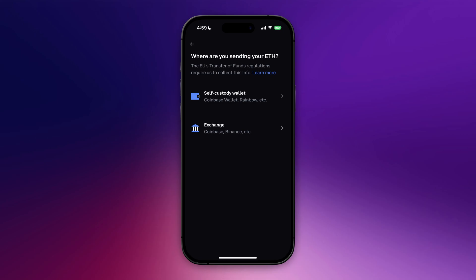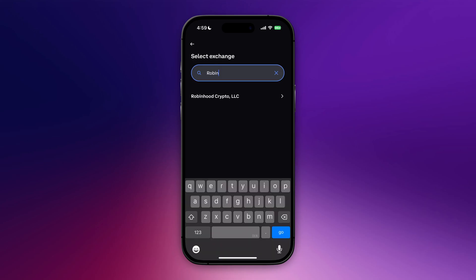Because I'm in the EU, I need to fill in where I'm sending my crypto. You can click on exchange or self-custody wallet. Robinhood is registered on Coinbase, so I'm going to click on exchange, search for Robinhood, and select Robinhood Crypto.